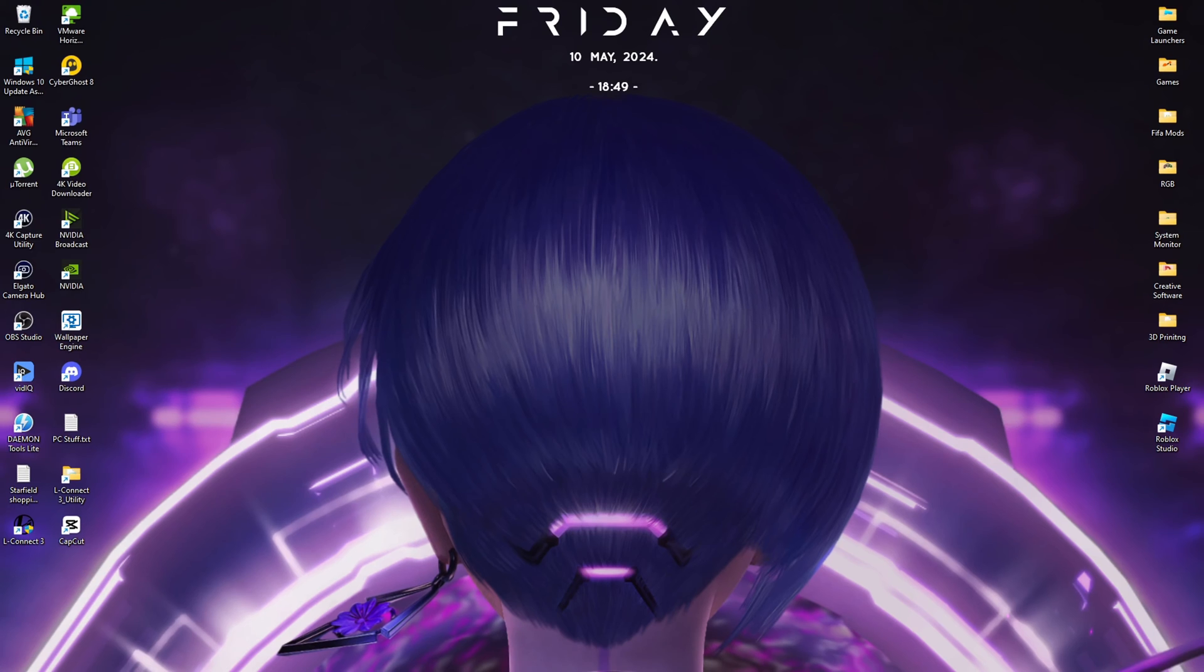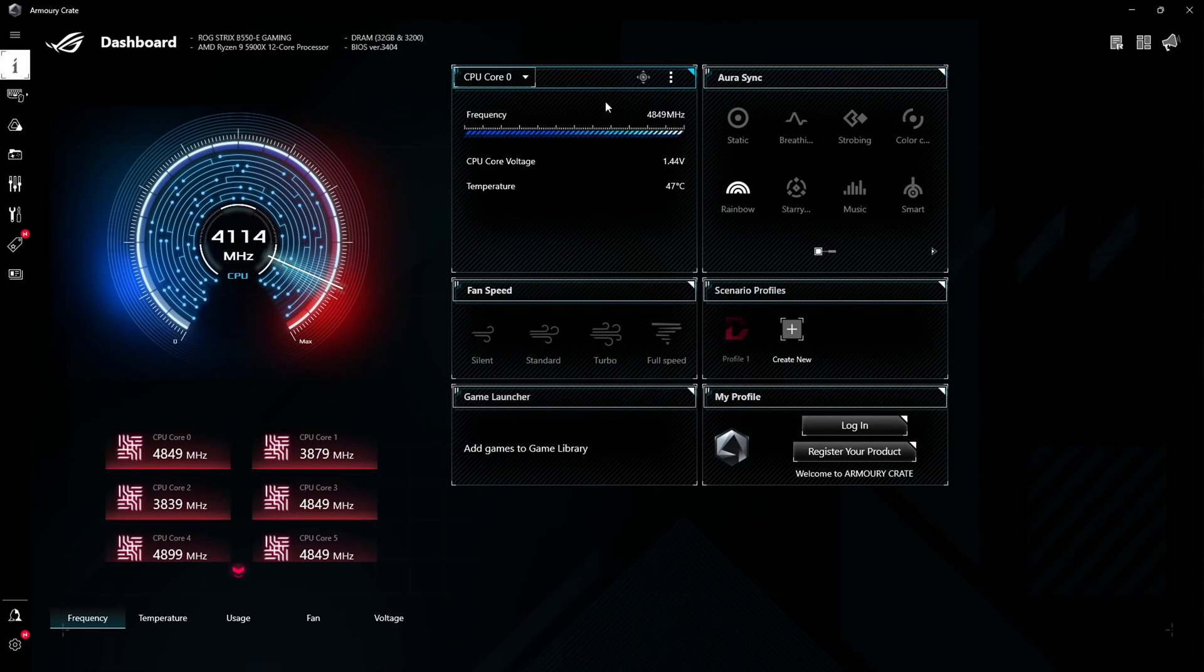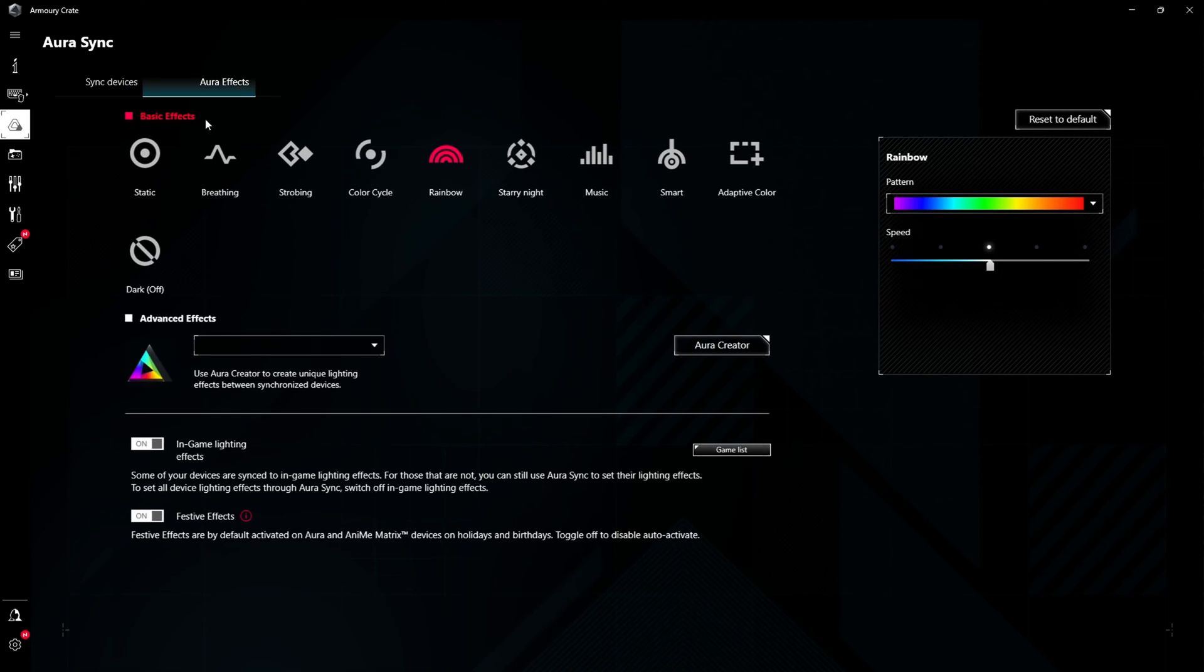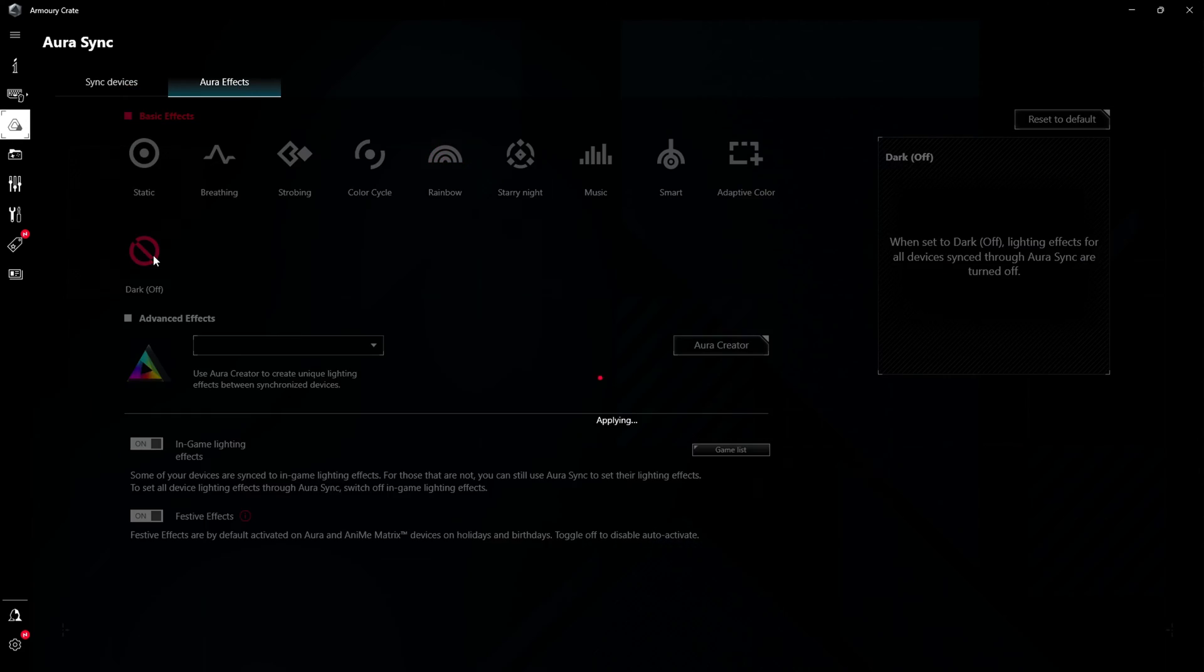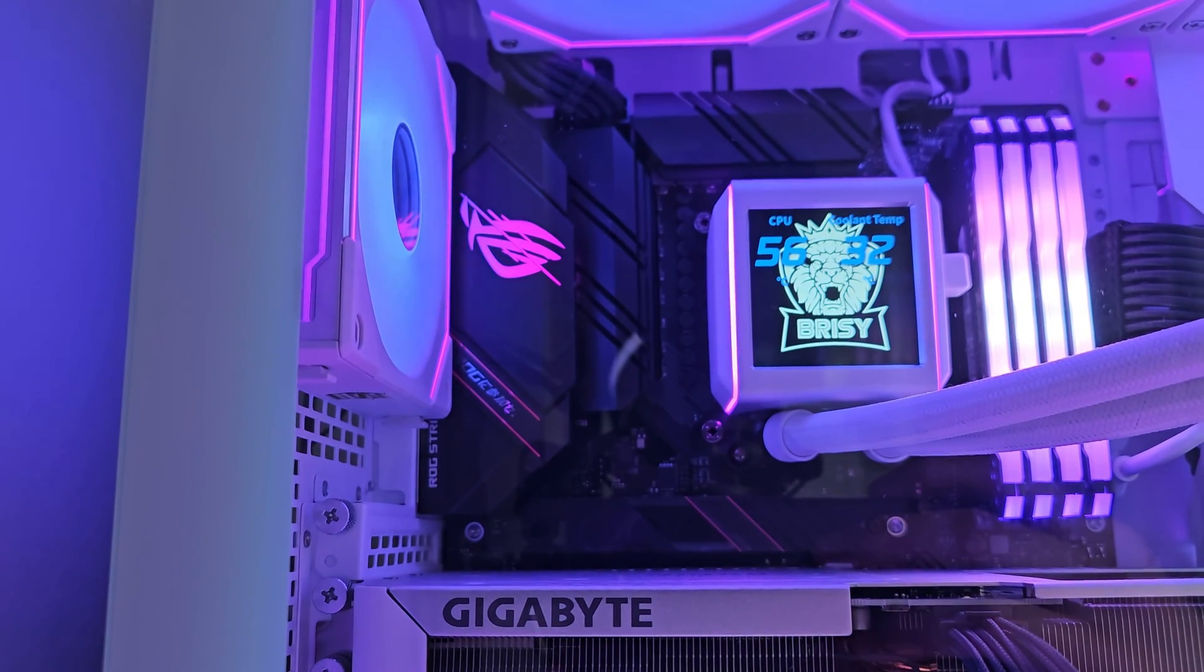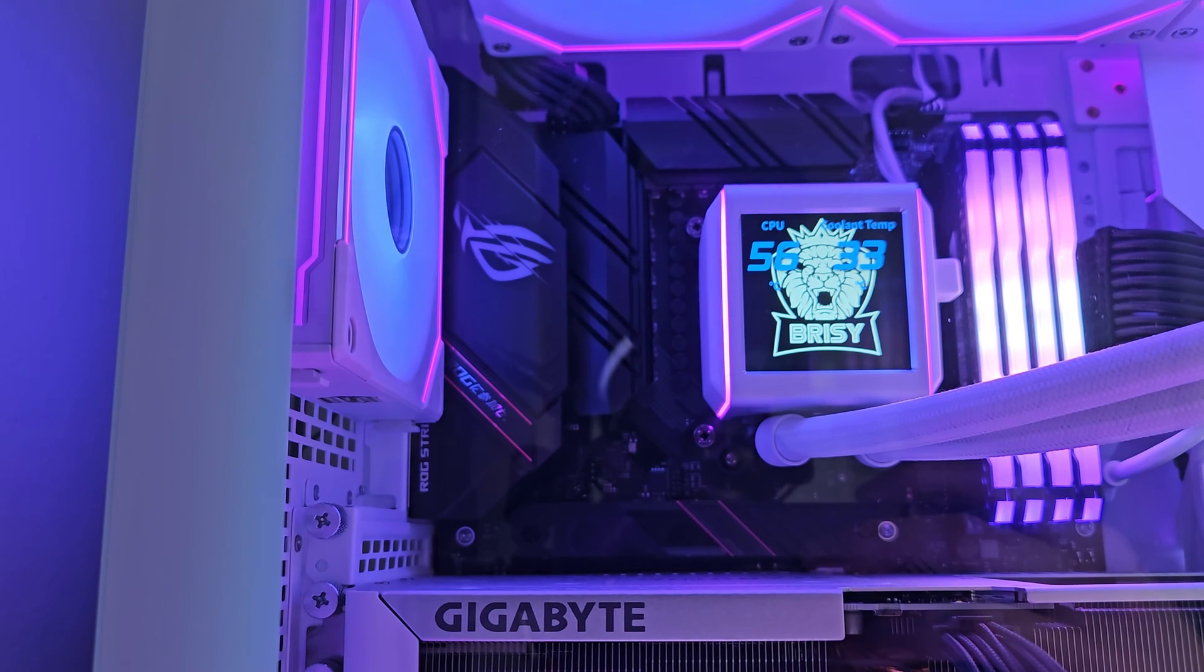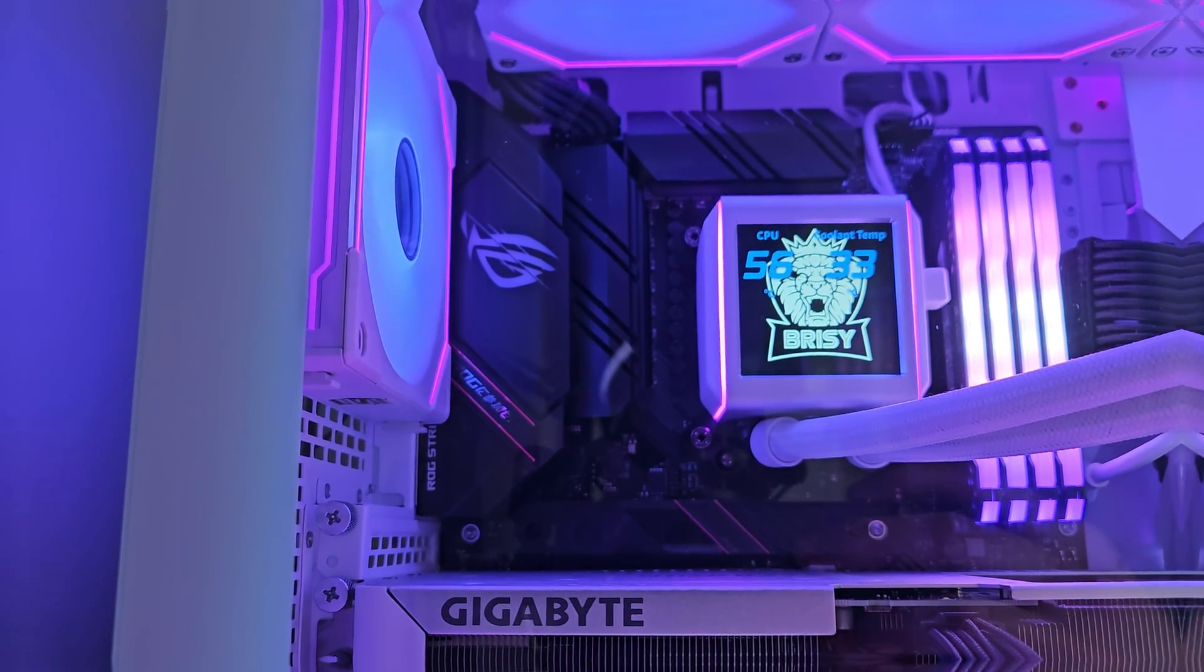Next is to do this through the Armory Crate software itself. Start up the Armory Crate software and expand this. On the left-hand side here, scroll down and you see the Aura Sync button. Then here we have an Aura Effects button currently set at rainbow. It's just a case of clicking here for dark mode and that keeps it turned off. You'll see it turning off by just clicking that button. Another easy thing to do.